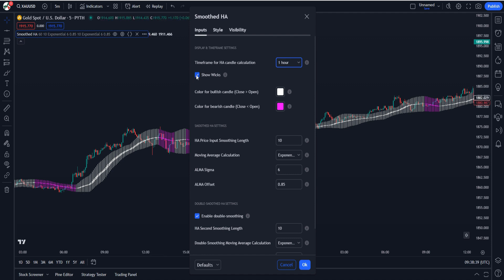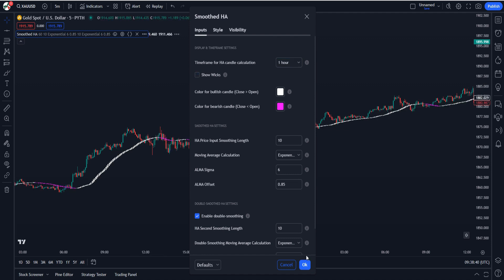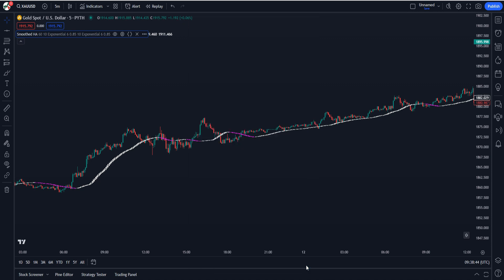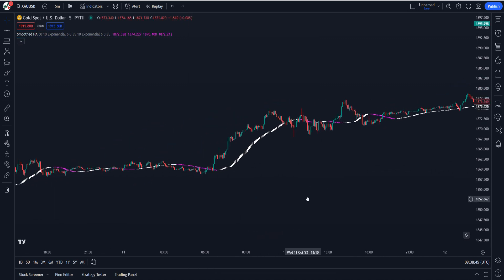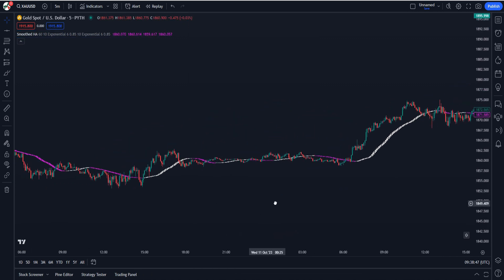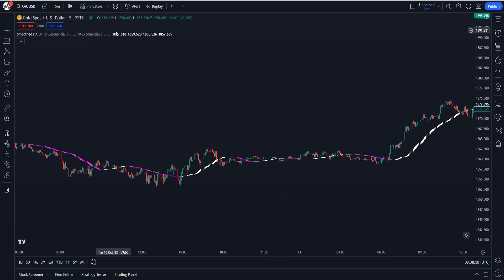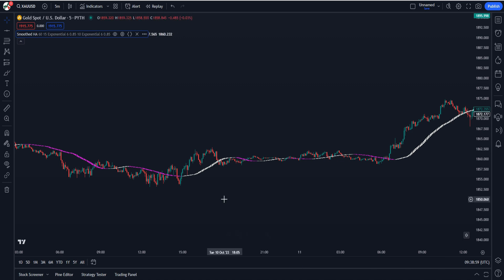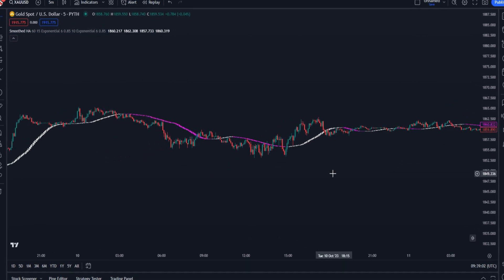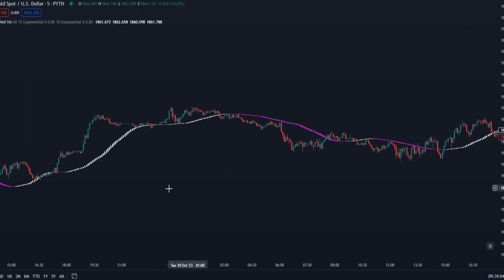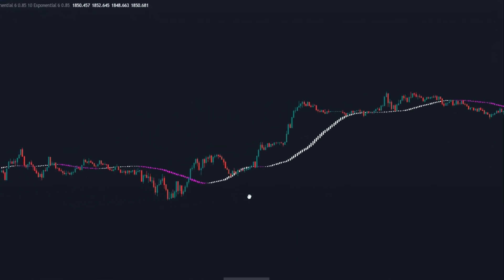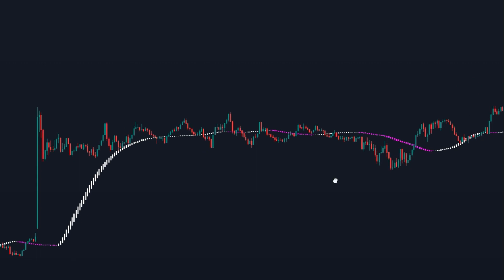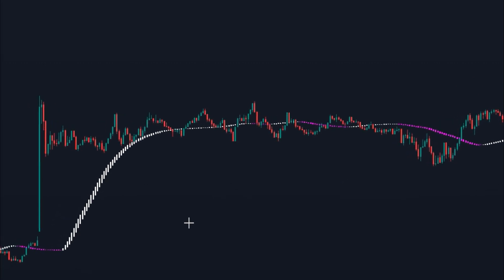In order to declutter the chart you can also uncheck the Heiken Ashi wicks. Some traders prefer wicks as they can be an excellent indicator of a range in the market. We like to keep this option disabled. The next customization option is the price input smoothing length. The higher this number is, the smoother the Heiken Ashi candles become. We like to set this value at 15. The Smoothed Heiken Ashi indicator works a bit differently than the regular Heiken Ashi candlesticks.